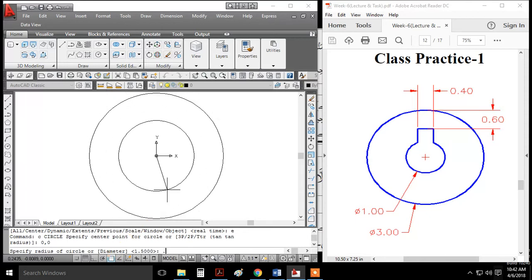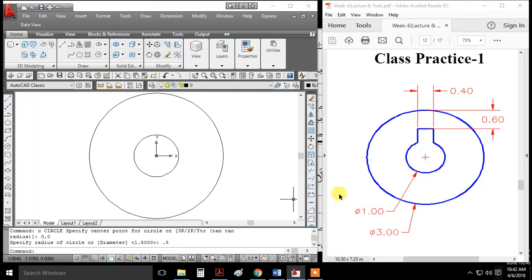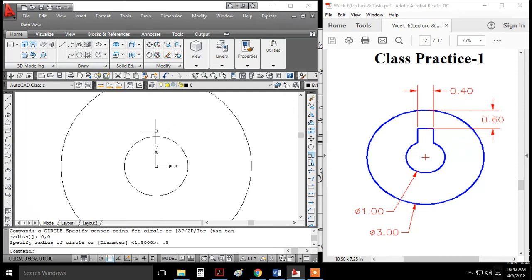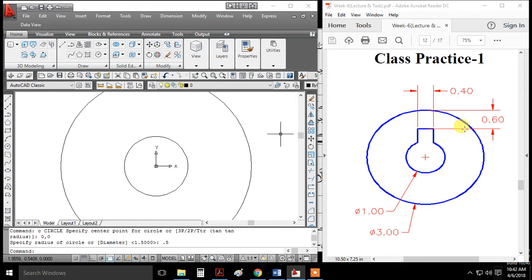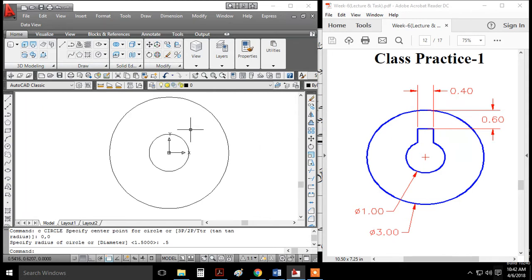I'll specify a radius of 0.5. Now I have two approaches: I can draw a line and offset it to define the distance, or I can specify points. The simplest way is to draw a line here.